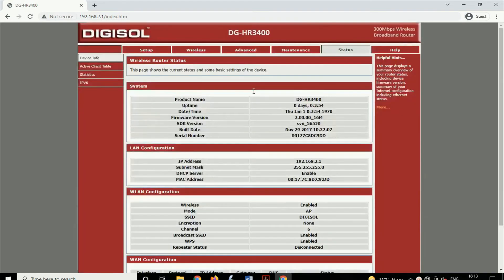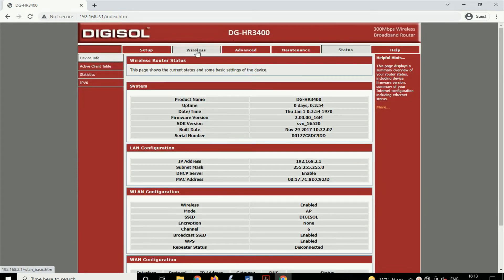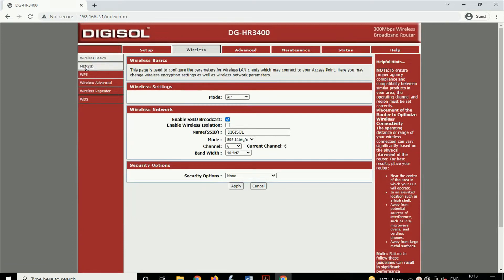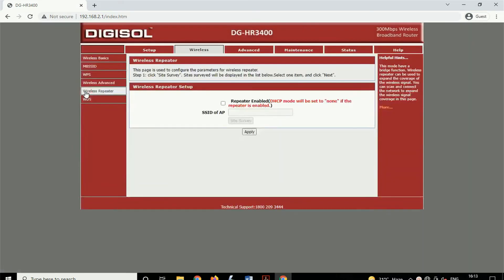After logging into router settings, you will get this type of interface. Here you have to click on the Wireless tab. After that, you will get this type of interface on that page.